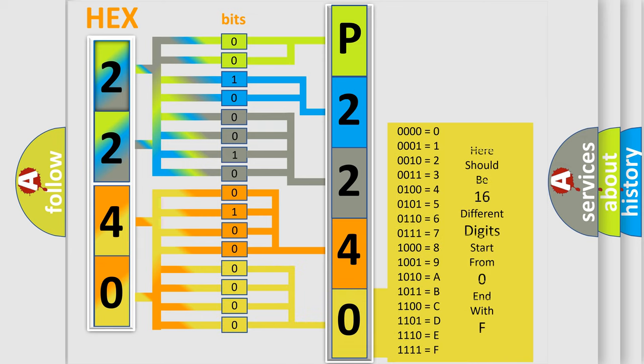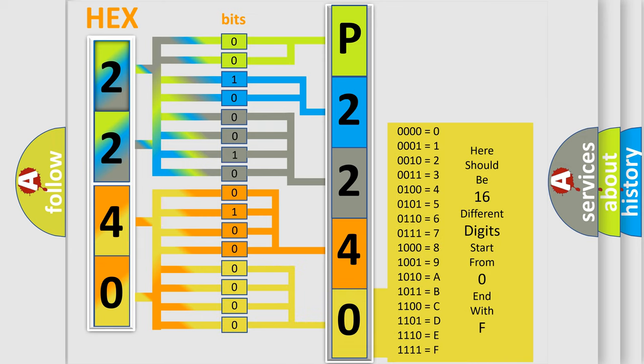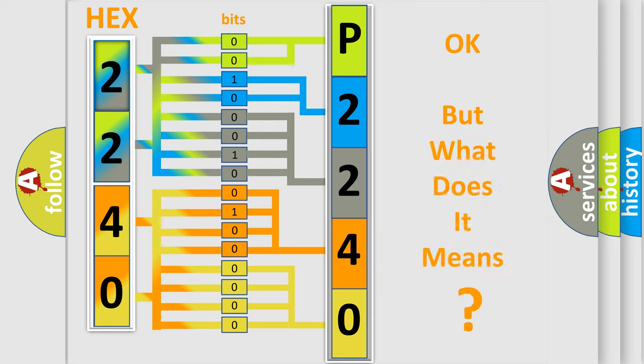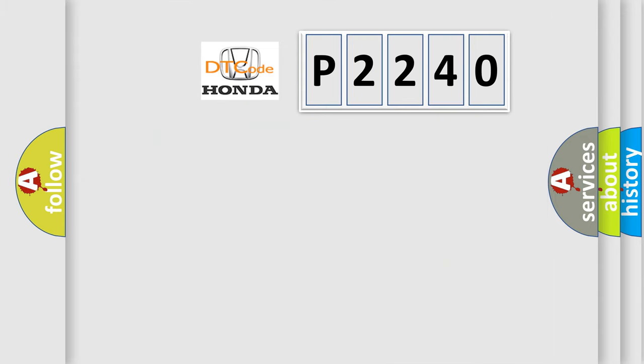We now know in what way the diagnostic tool translates the received information into a more comprehensible format. The number itself does not make sense to us if we cannot assign information about what it actually expresses. So, what does the diagnostic trouble code P2240 interpret specifically?